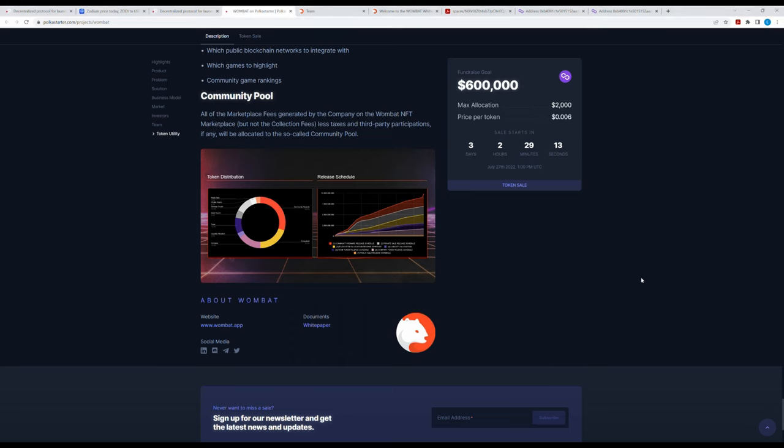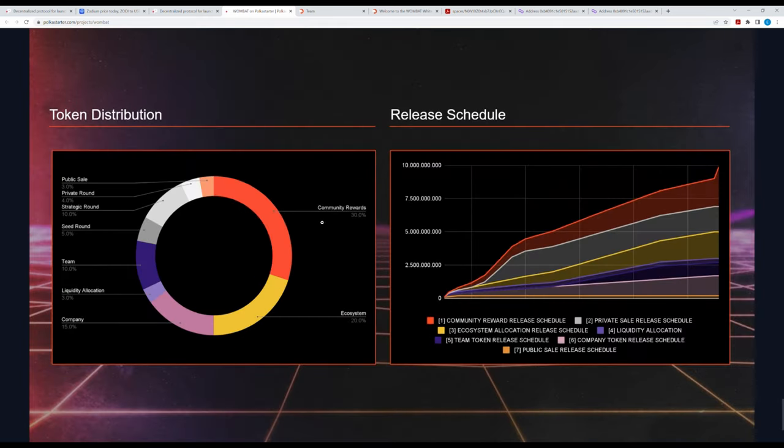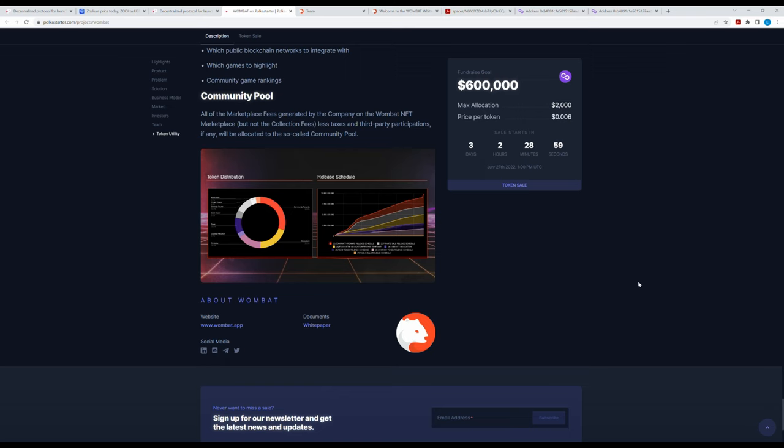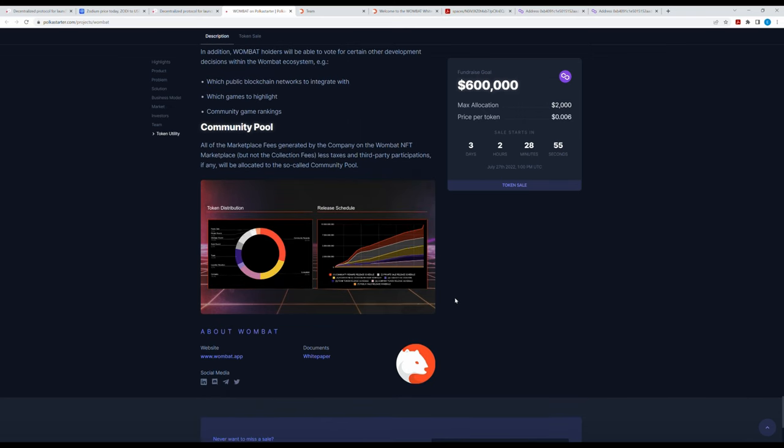That means that this presale sold 22% of tokens and left for the community should be 30%, and I calculated it and it's correct actually. So far I have done two reviews about presales on Polkastarter and both have had either terrible tokenomics, and this one even more scam.